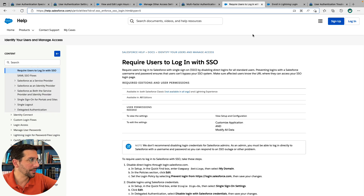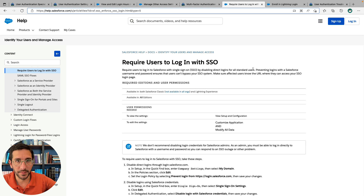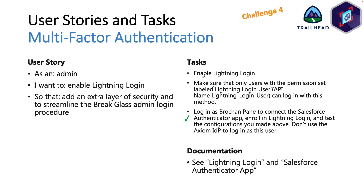Another thing that came up: 'Require Users to Log In with SSO' — I found that one helpful as well, also linked in the description. Once you've completed all these tasks and passed the challenges, you are now done with this unit and ready to move on. I will see you in the next video.